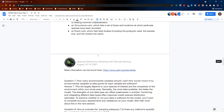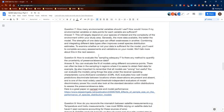Question seven: how many environmental variables should I use? How would I know if my environmental variables or data points for each variable are sufficient?